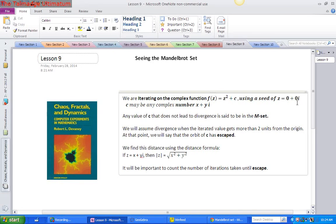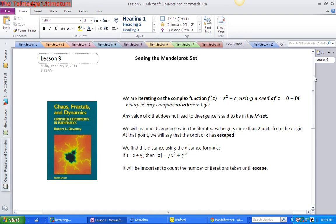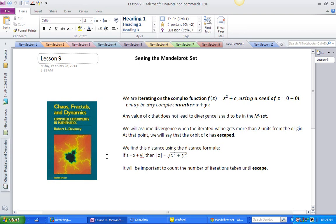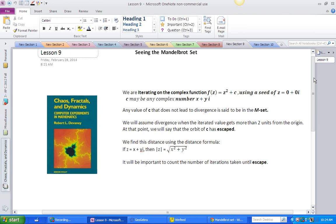Okay, we're ready to start lesson 10. Remember lesson 9 in our chaos, fractals, and dynamics discussion lessons. I was getting a picture of the Mandelbrot set and defining it fully. Remember we're iterating on the complex function f of z equals z squared plus c. Our seed is zero. c is any complex number.